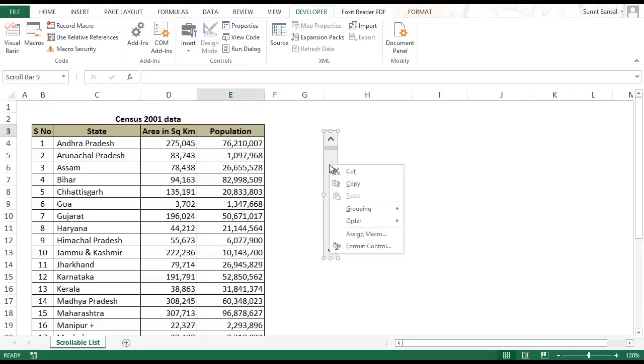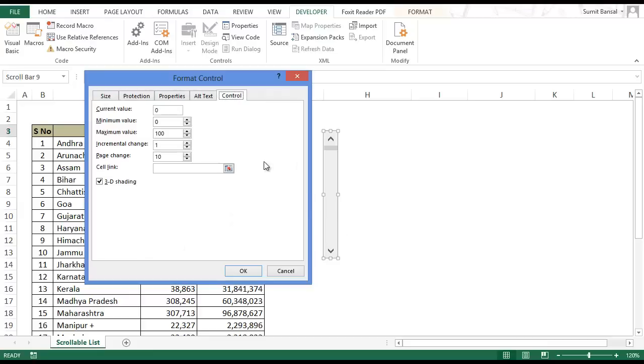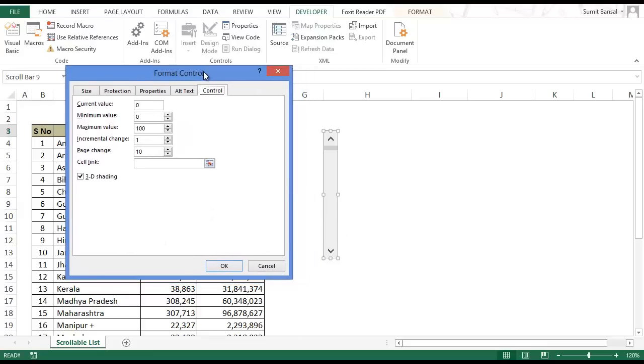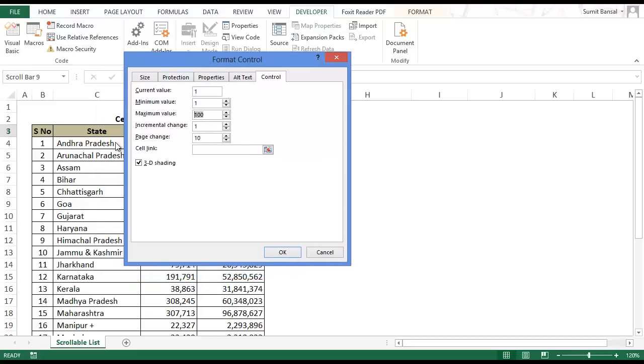Right click on the scroll bar and select format control. This opens up the format control dialog box. The current value here would be 1, the minimum value again would be 1. The maximum value would depend on the number of rows of data that you have. Here I have 28 rows of data and I want to display 10 rows at a time. So this would become 28 minus 10, so my maximum value here would be 18.